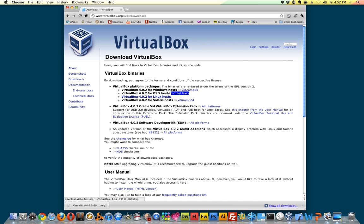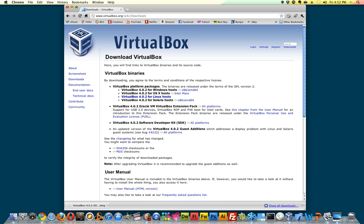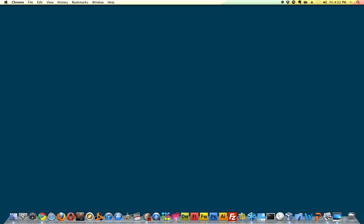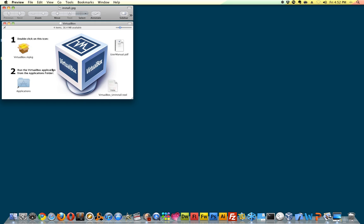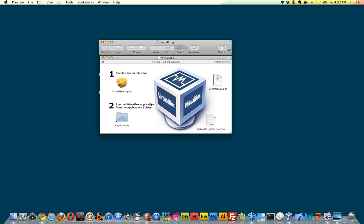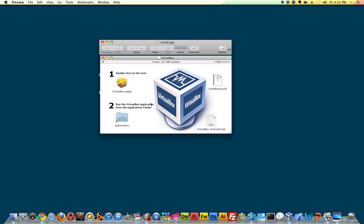I've already downloaded this, so I'm going to skip this step. But it downloads just a normal install file. Mac users will get a DMG and the preview of that would look like this. It's just an image, but you just double-click on the icon right here and then go to your applications folder after it installs. Just a basic installation and it'll be in there.